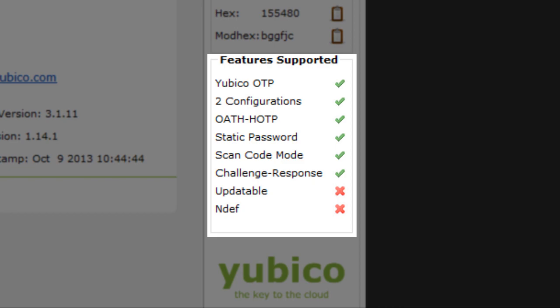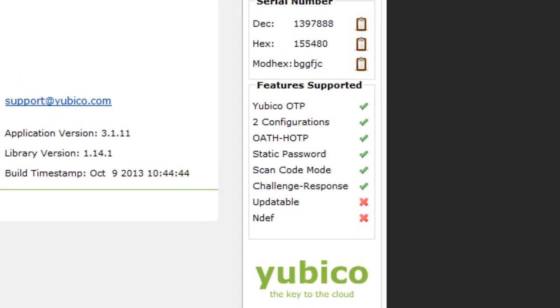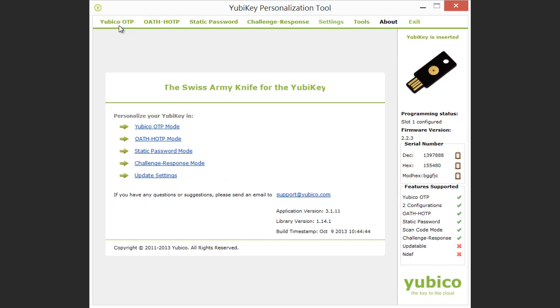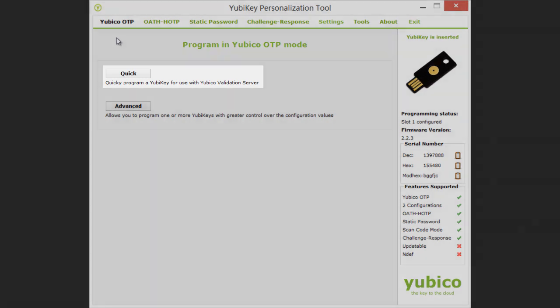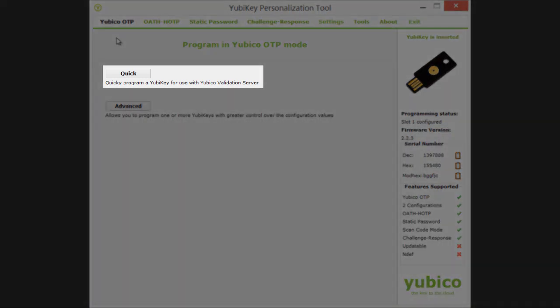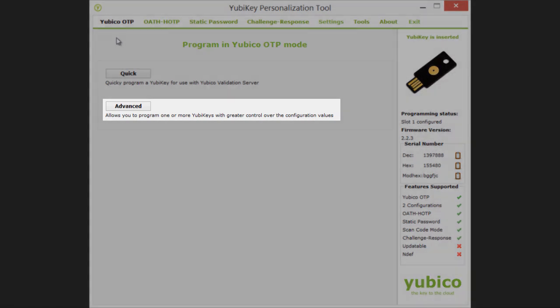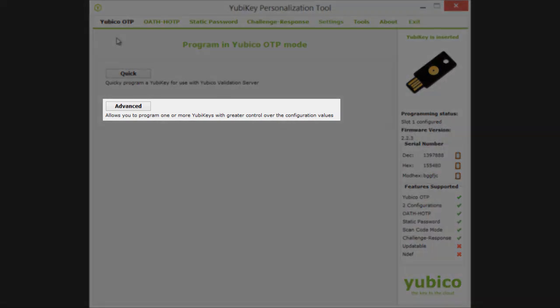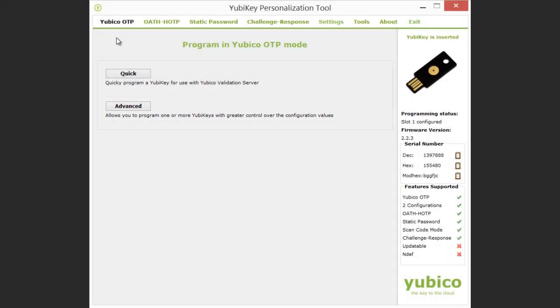I have two choices with regard to programming a Yubico OTP credential into my YubiKey. The Quick option allows you to program the YubiKey to emit the standard 44-character Yubi OTP for use with the YubiCloud Validation Service. The Advanced option allows you to program YubiKey with greater control over the configuration values and supports programming multiple YubiKeys in sequence.